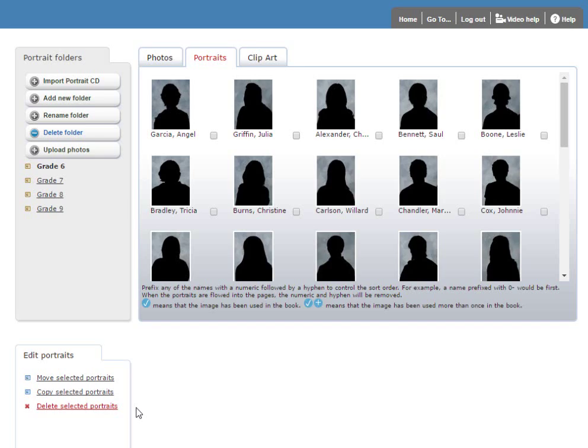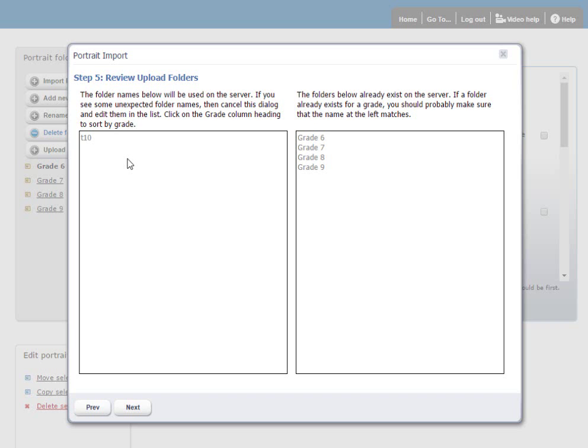Now we have a review and confirmation step. Over on the right are the folders that already exist on the Portraits tab. On the left are any folders that will be created as a result of this new upload. I can confirm this by clicking Next, and the upload process will begin.